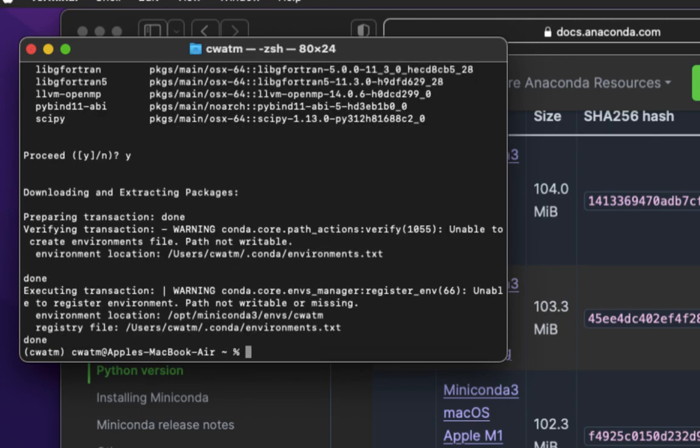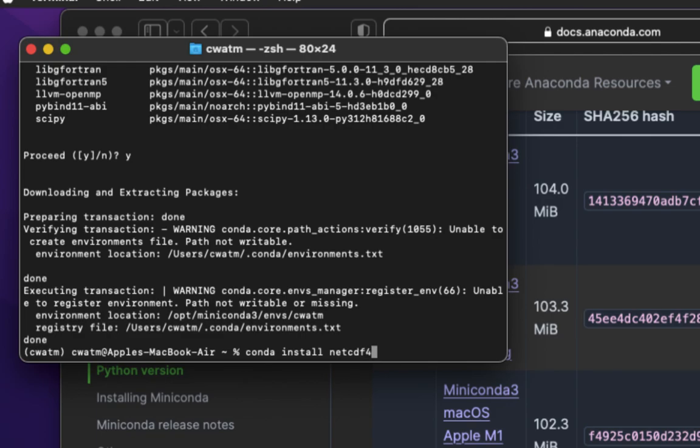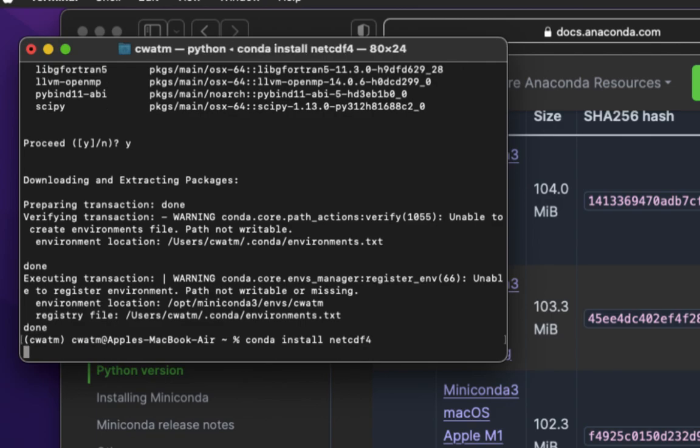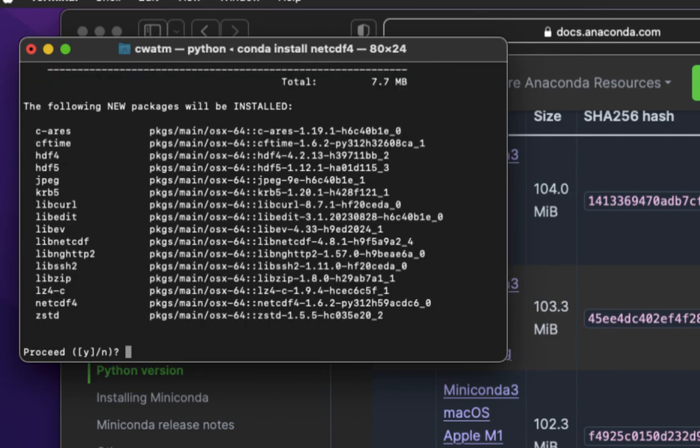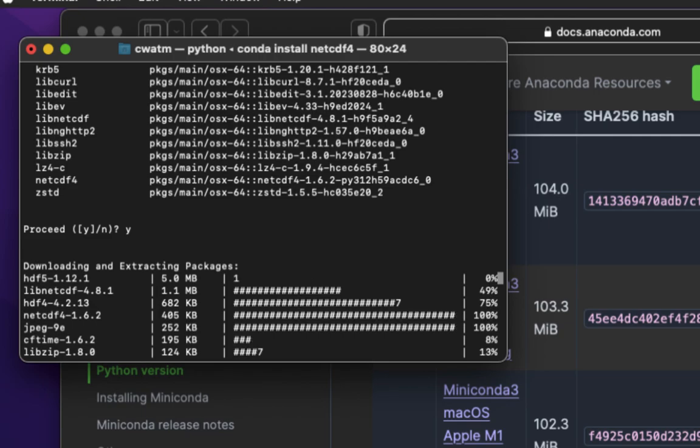Our next package, netcdf4. Conda install net, N-E-T, CDF4. Proceed, Y, ENTER.